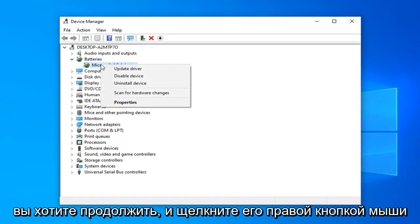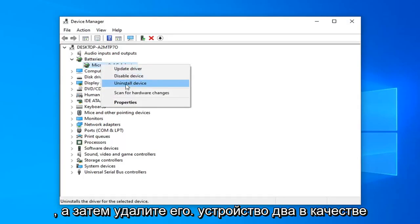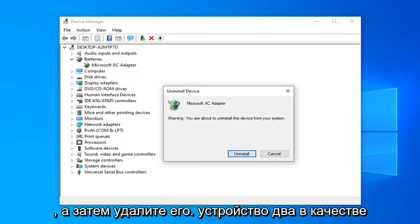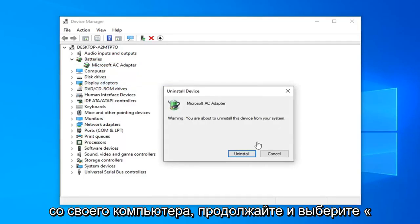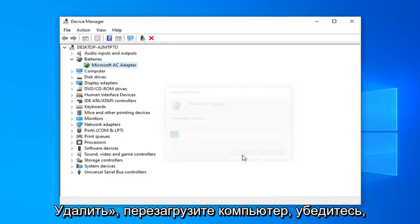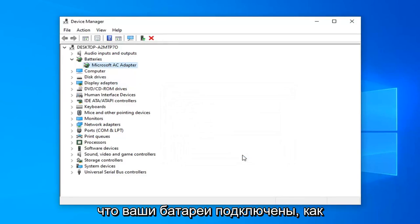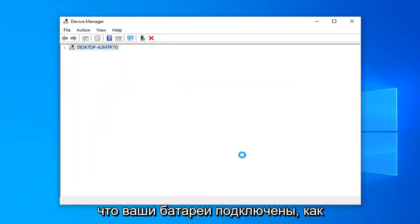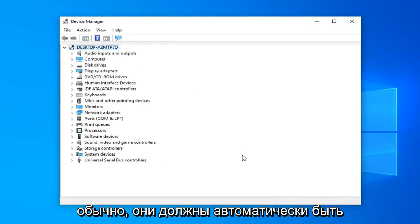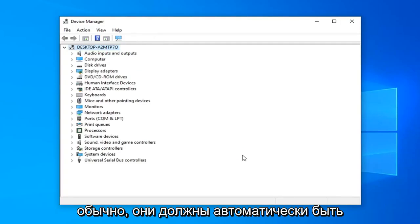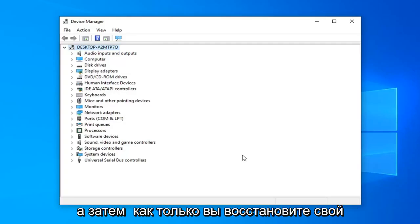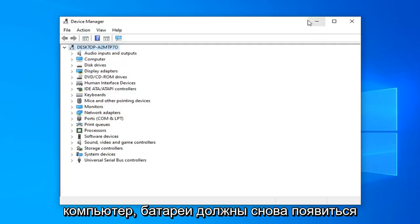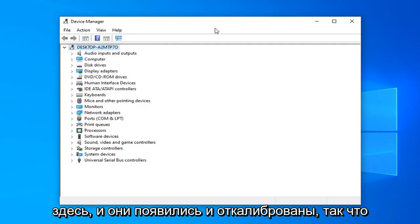Right-click on it and select 'Uninstall device'. You'll see a warning about uninstalling this device from your computer - go ahead and select uninstall. Restart your computer and make sure your battery is connected as it normally is. It should automatically be in your computer, or if you popped it out, pop it back in if it's an older-style laptop. Once you restart, the battery should reappear and it will have been calibrated.